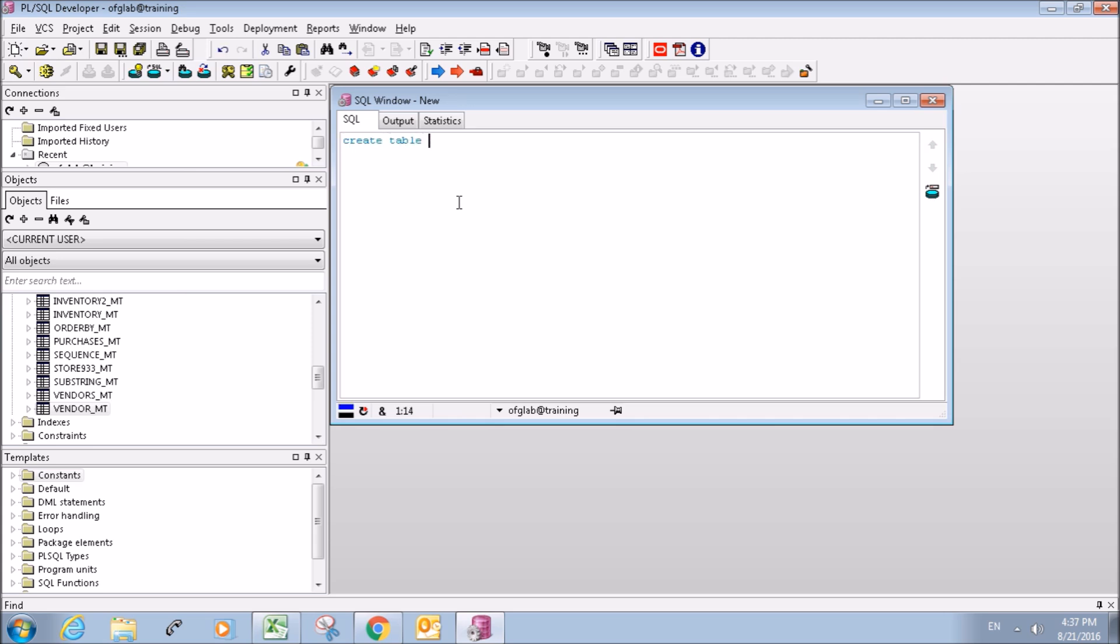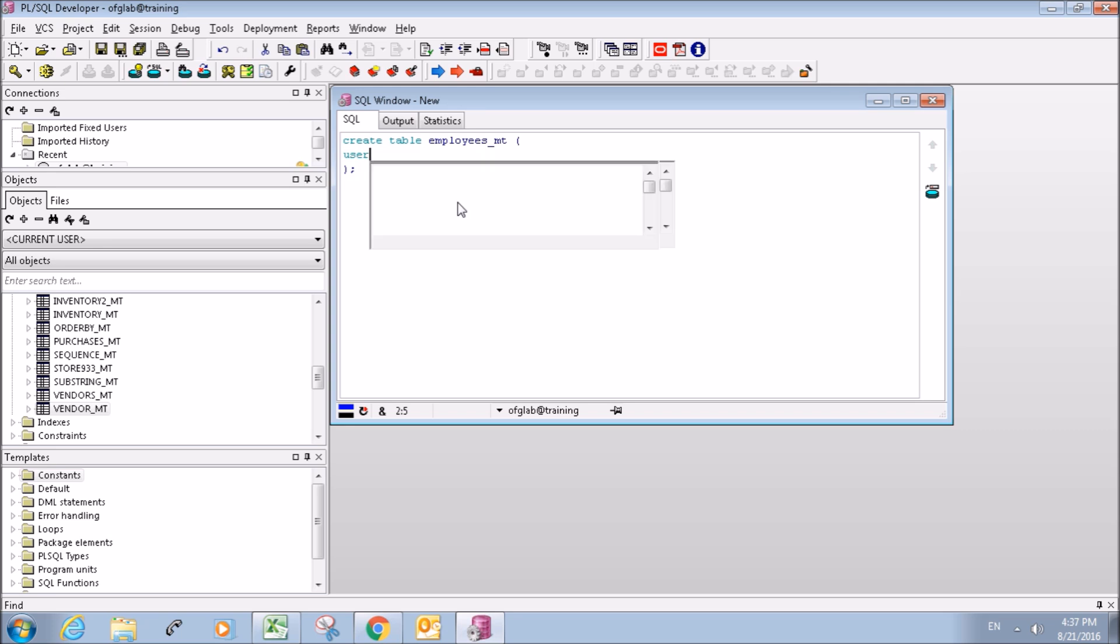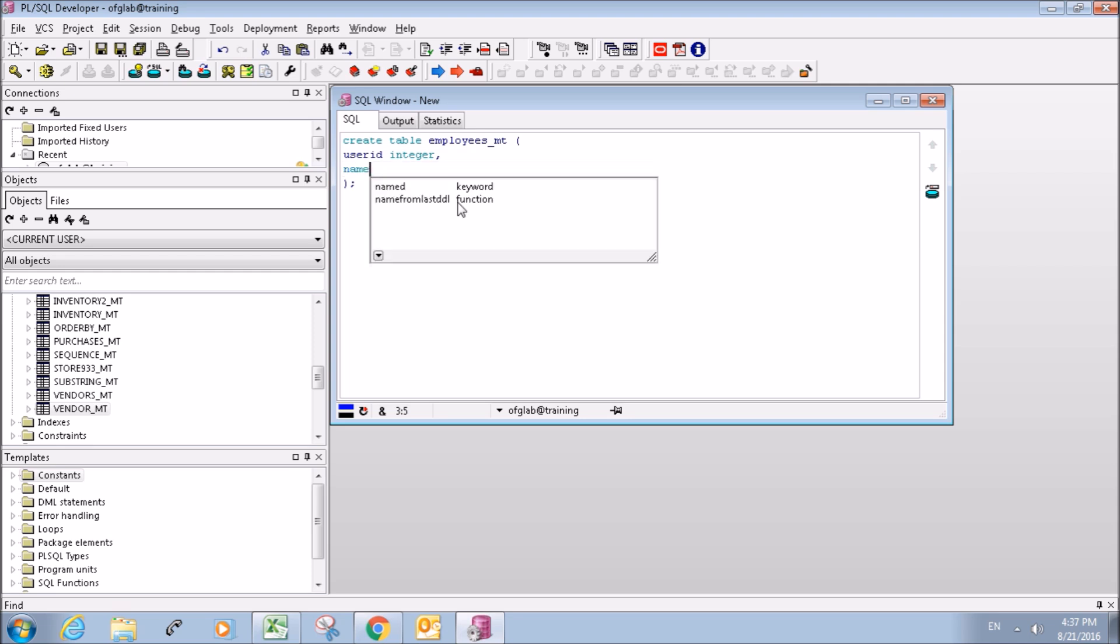So create table, we'll call it employees, and our first column is going to be user ID and we're gonna make it an integer. Our second column is gonna be employee name and it's gonna be variable character 50 characters long.